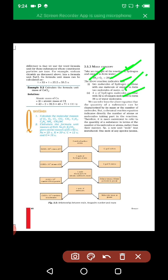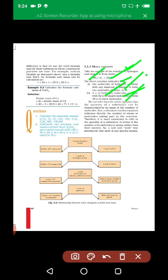Here we will understand what is the mass. We can infer from the above equation that the quantity of a substance can be characterized by its mass or the number of moles. But a chemical reaction indicates directly the number of atoms and molecules taking part in the reaction. Therefore, it is more convenient to refer to the quantity of a substance in terms of the number of molecules and atoms, rather than their mass. So a new unit — the mole — was introduced.